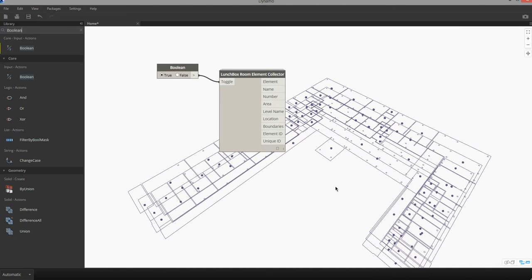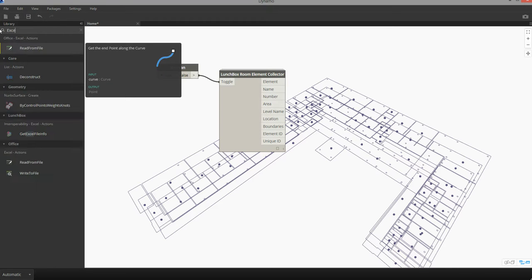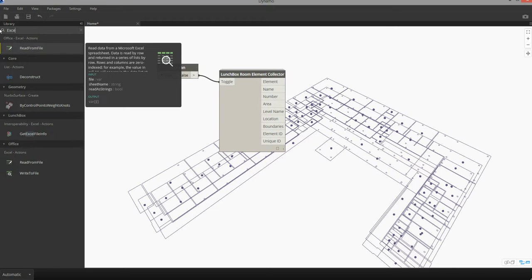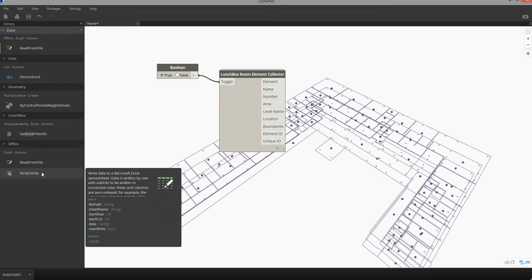The node that we're going to use to export to Excel can be found by typing in Excel in the search bar, and we're going to be using the write to file node.